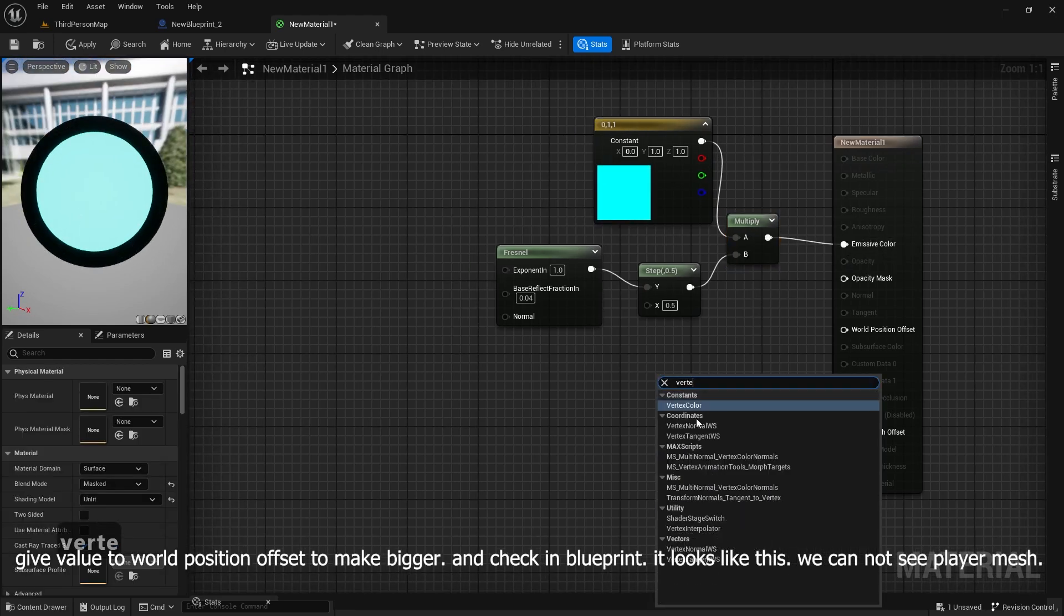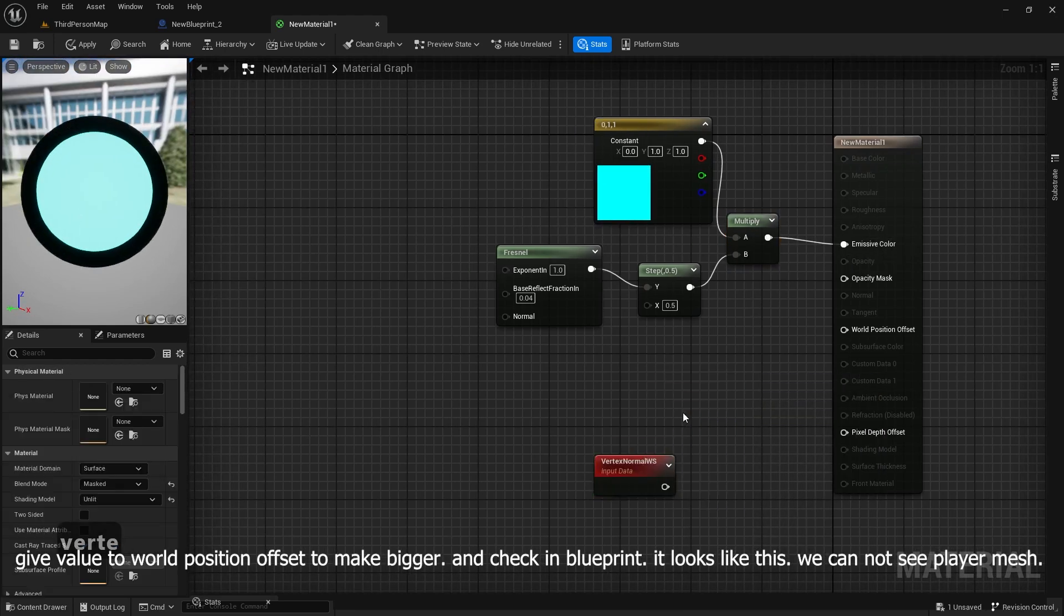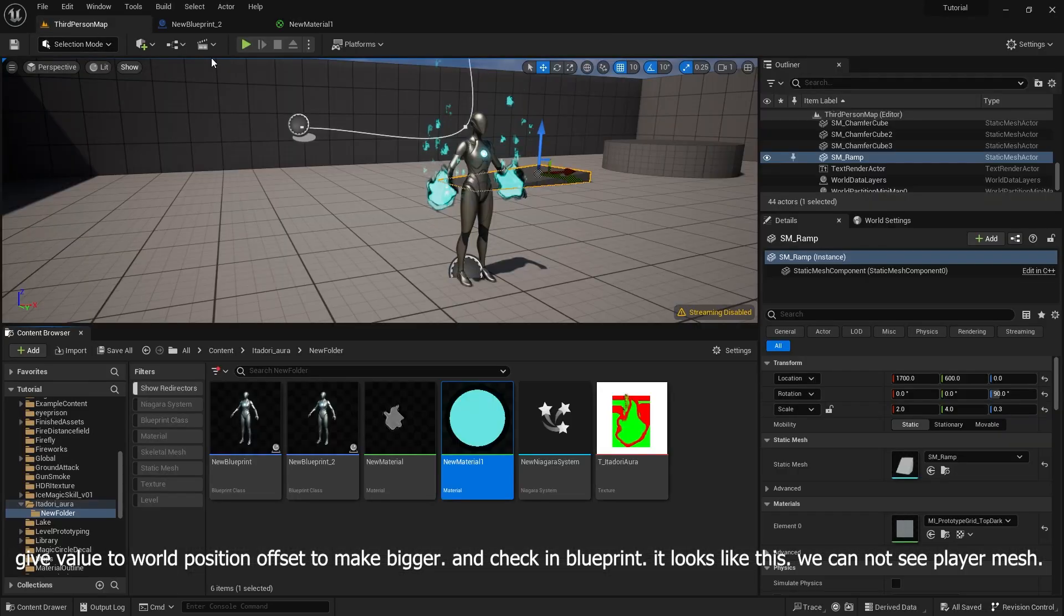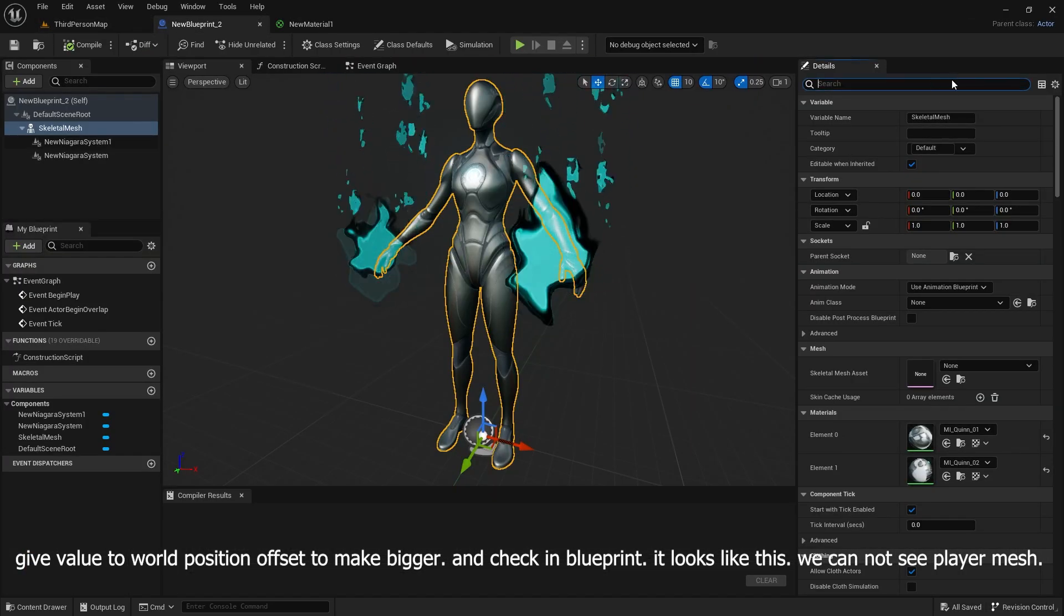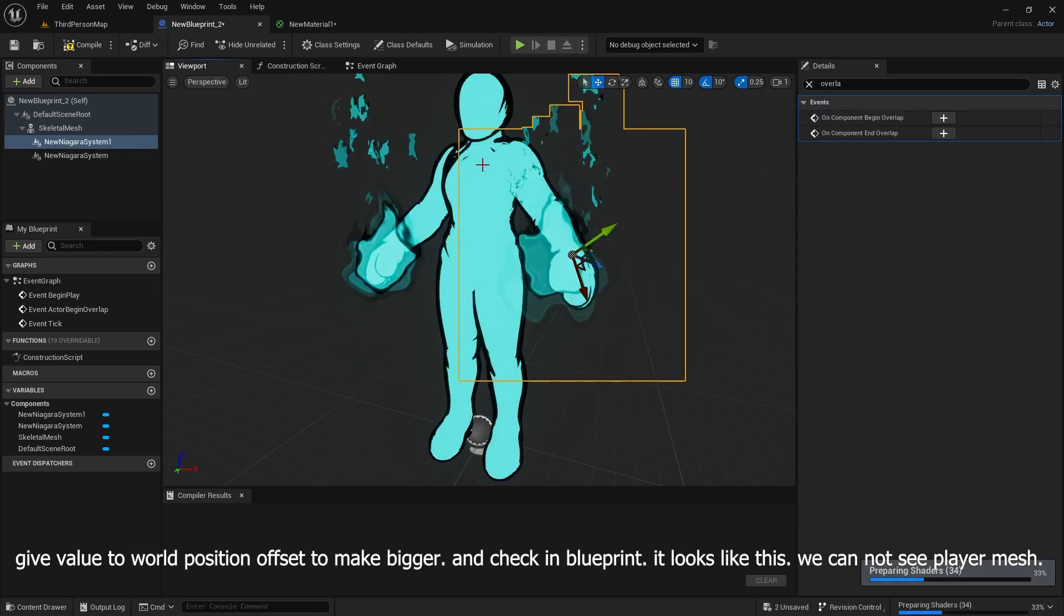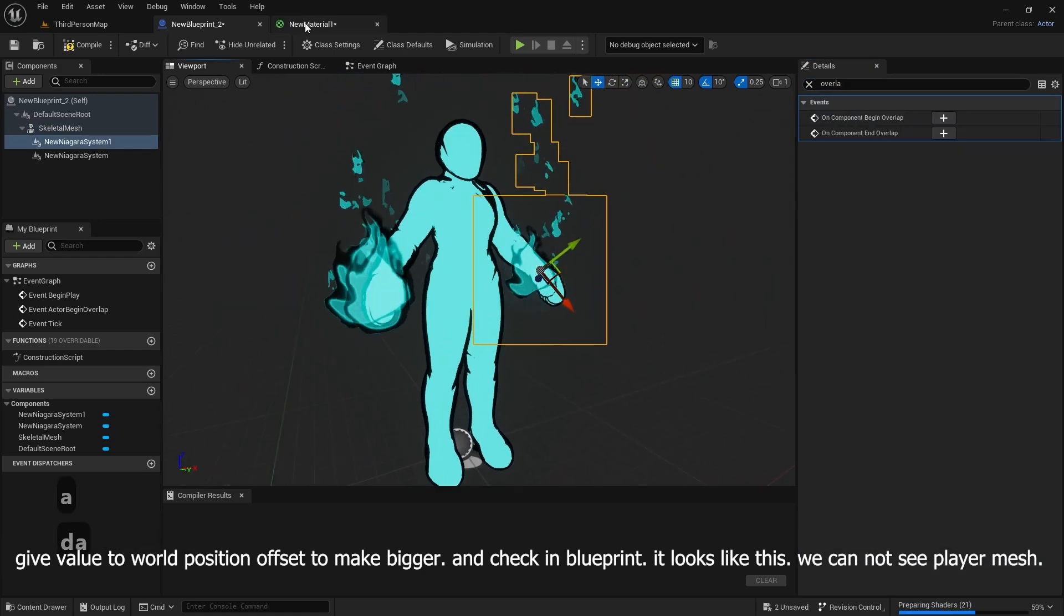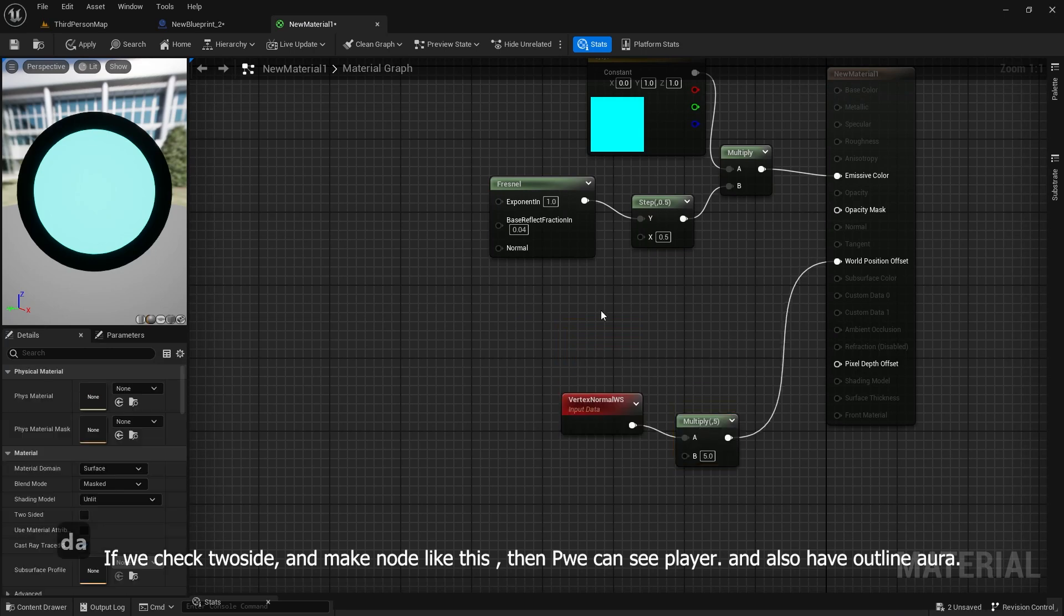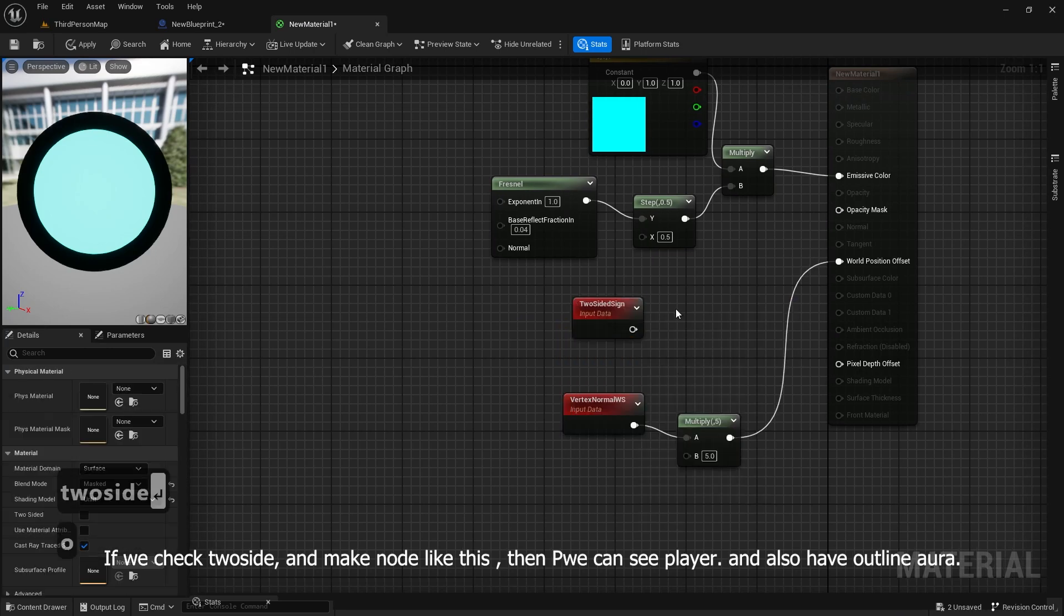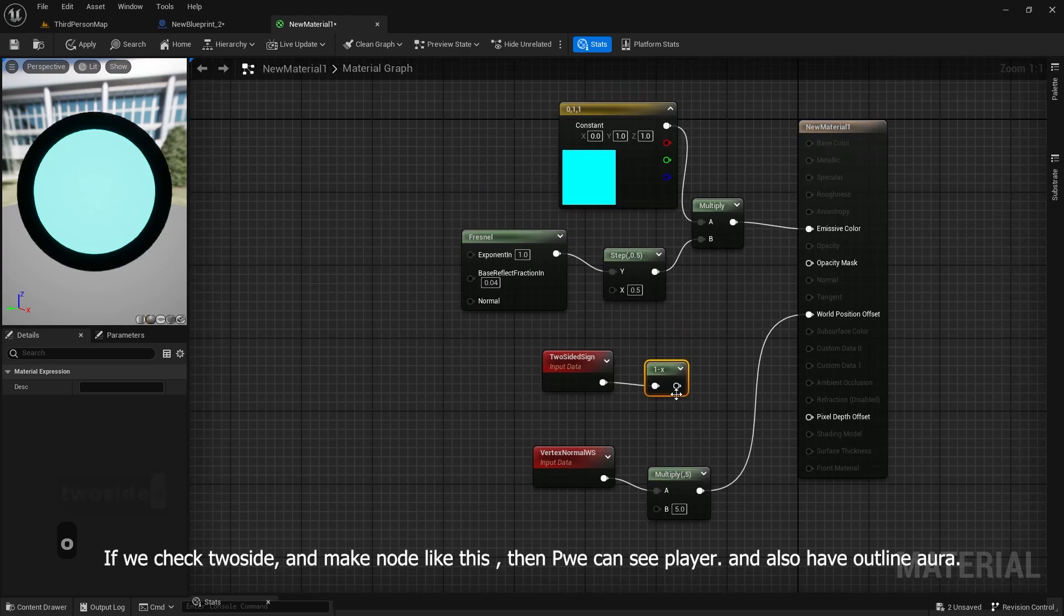Give value to world position offset to make it bigger, and check in blueprint. It looks like this, but we cannot see the player mesh. If we check two-sided and make nodes like this, then we can see the player and also have outline aura.